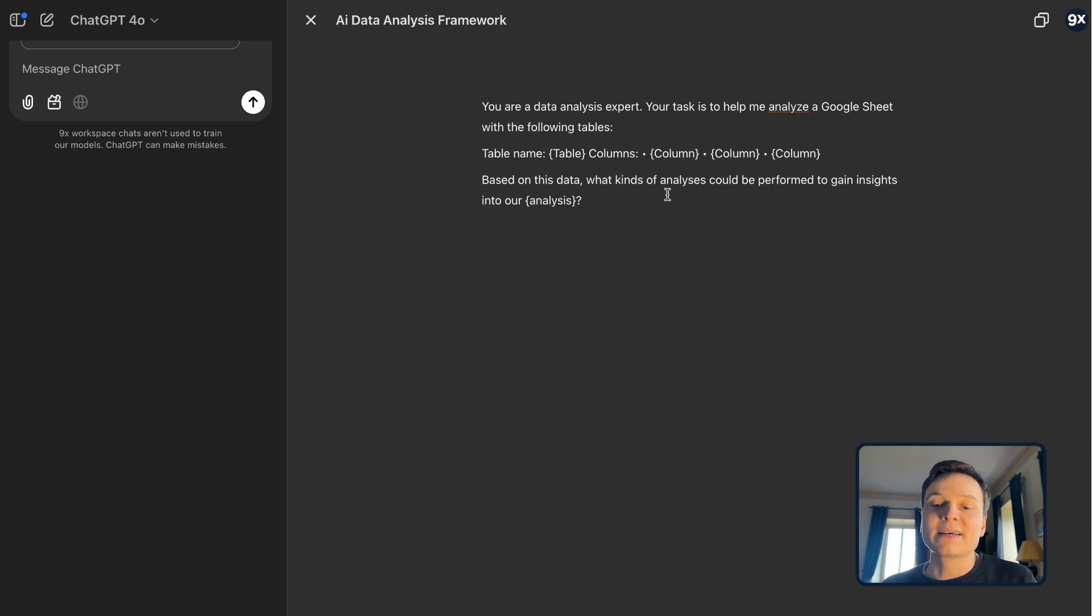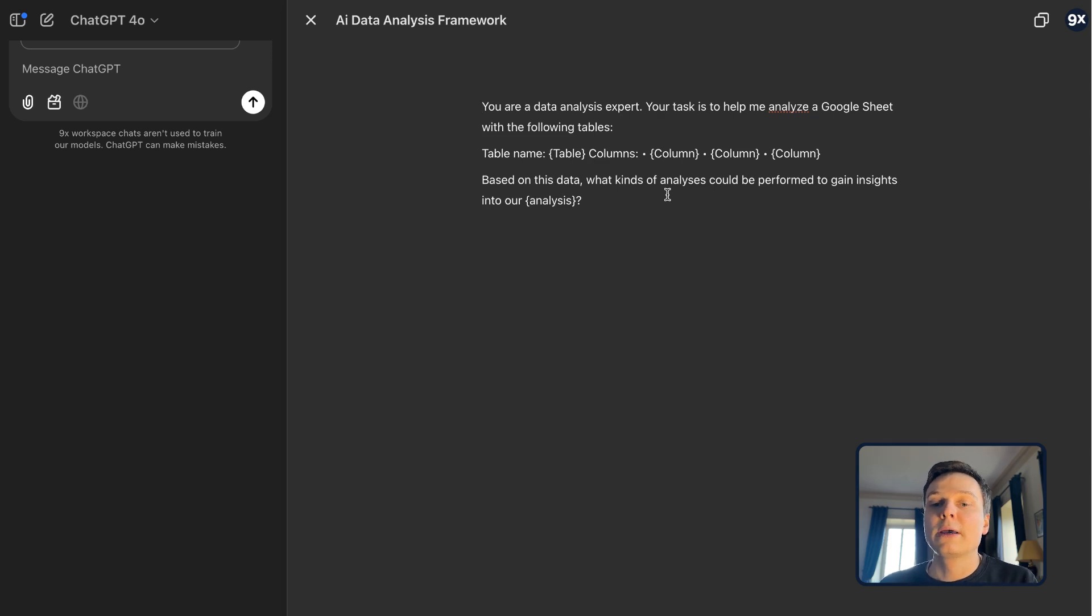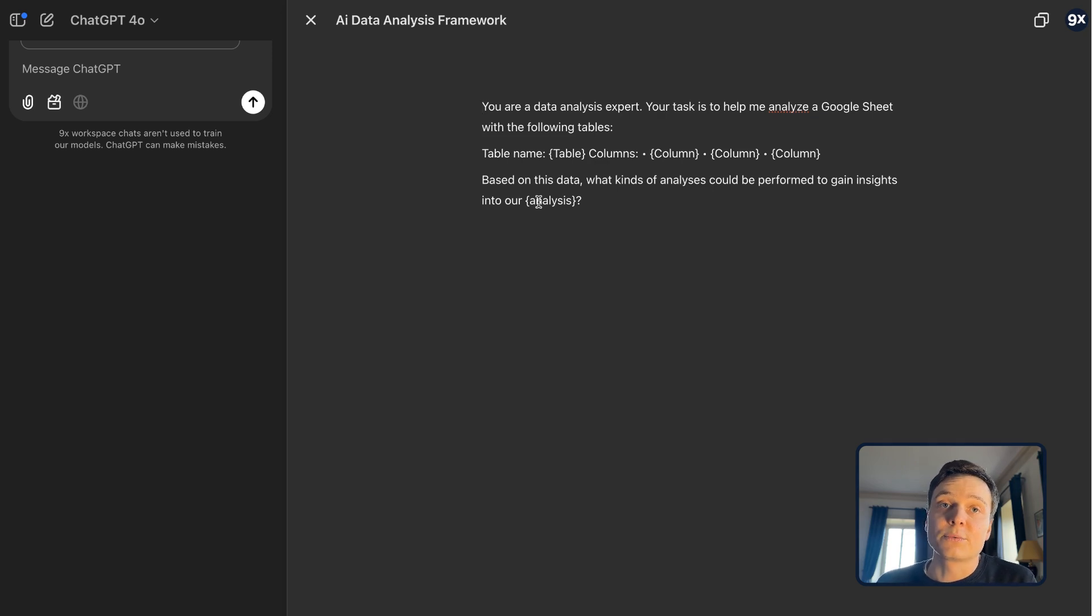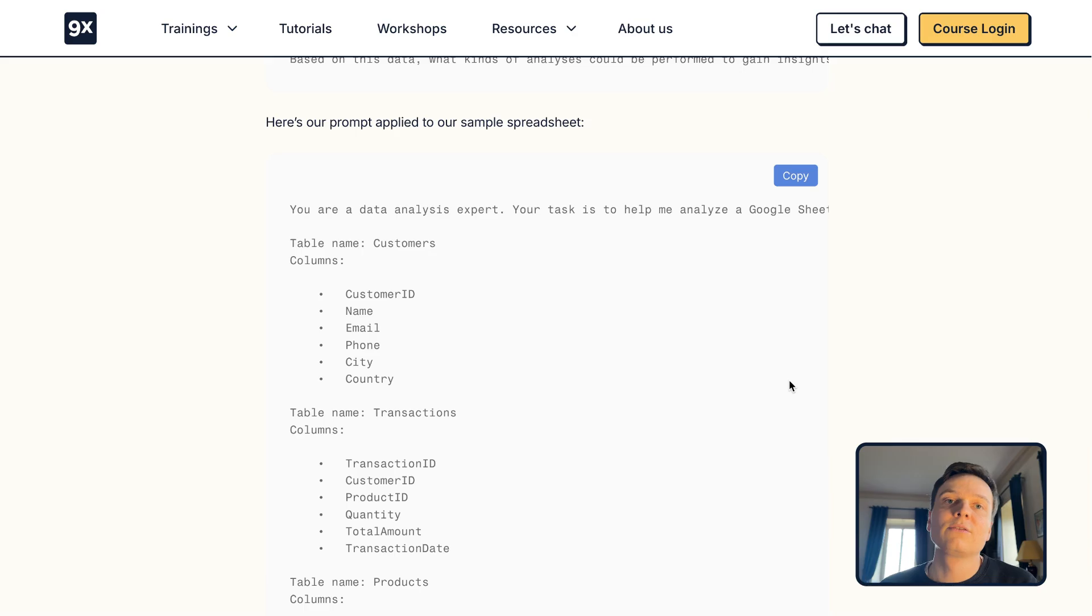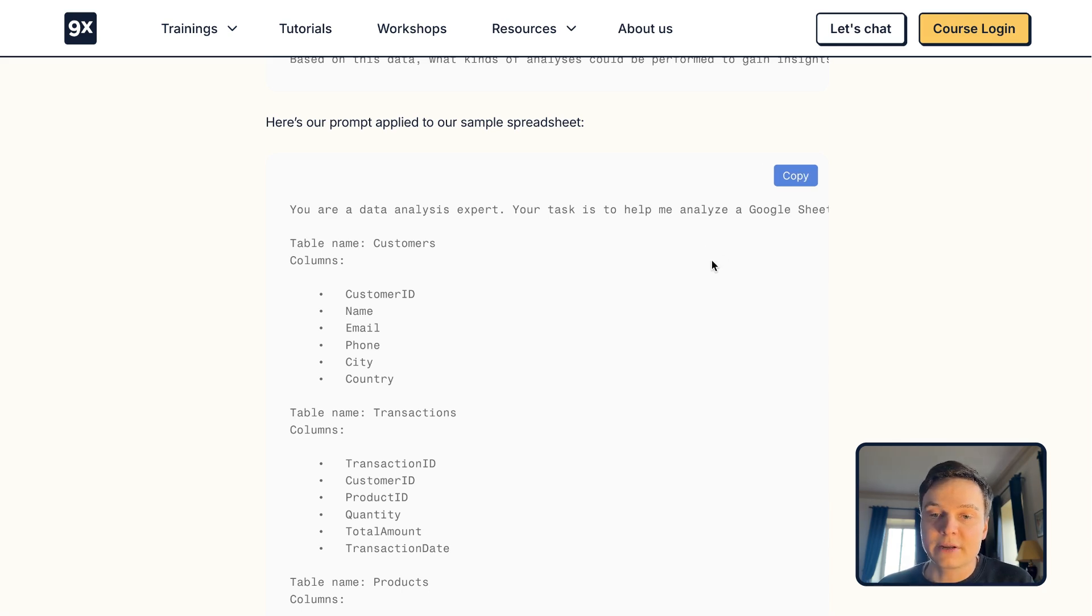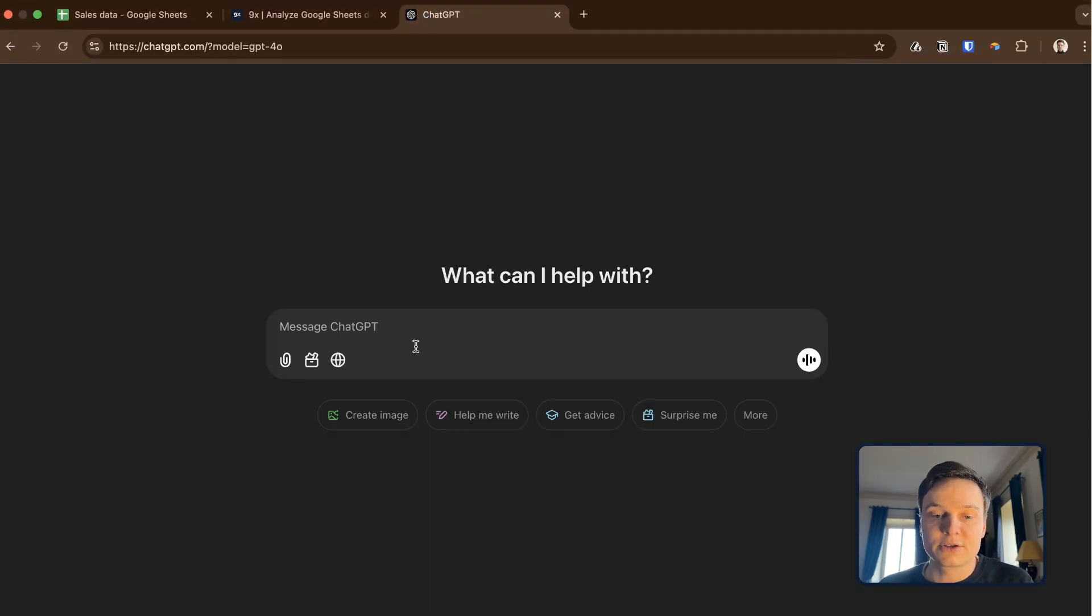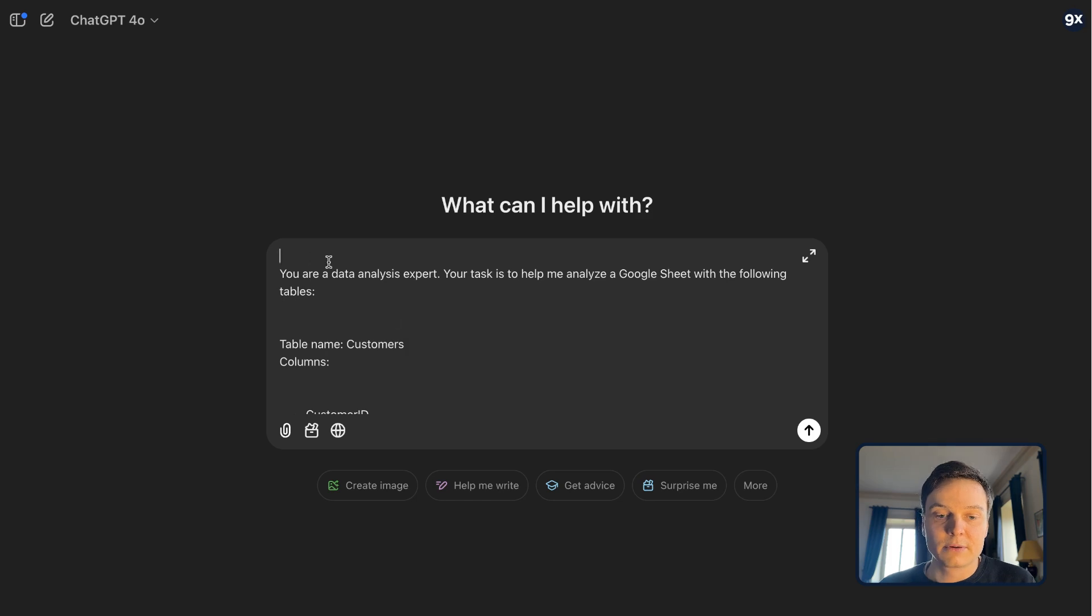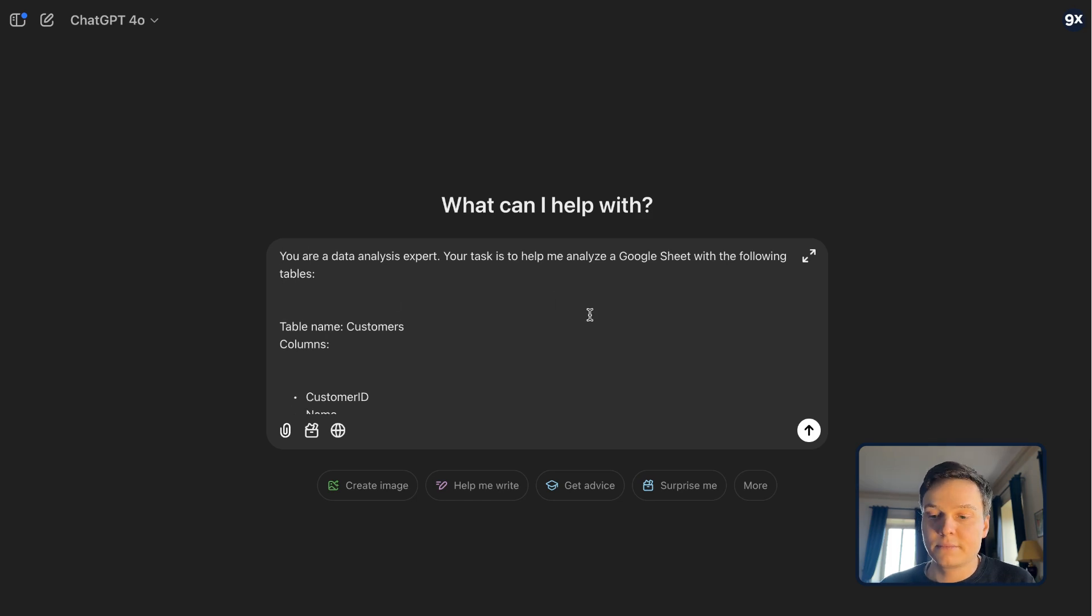Based on this data, what kinds of analysis could be performed to gain insights? And there you will need to replace that with the analysis that you want to perform. In the tutorial, we have the prompt that fits exactly the spreadsheet I showed you as an example that I can copy and paste inside ChatGPT right here.